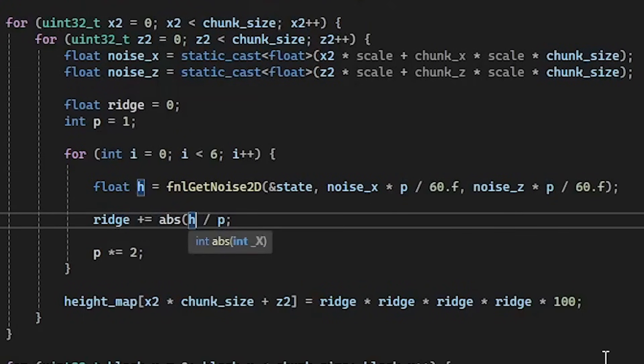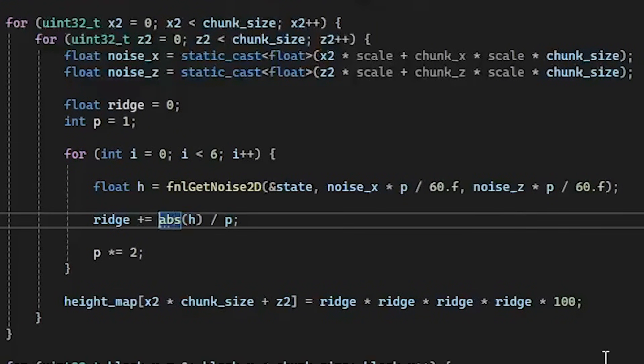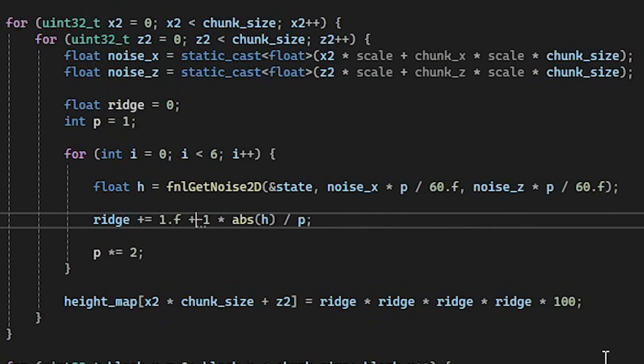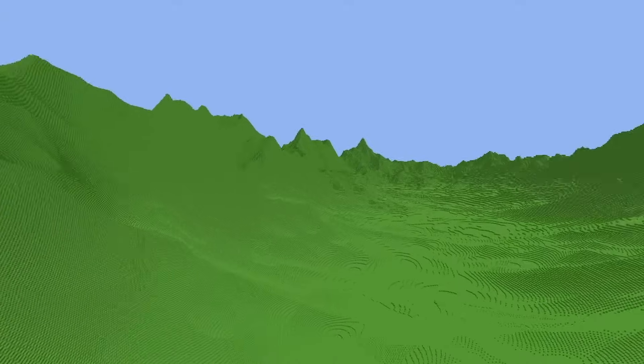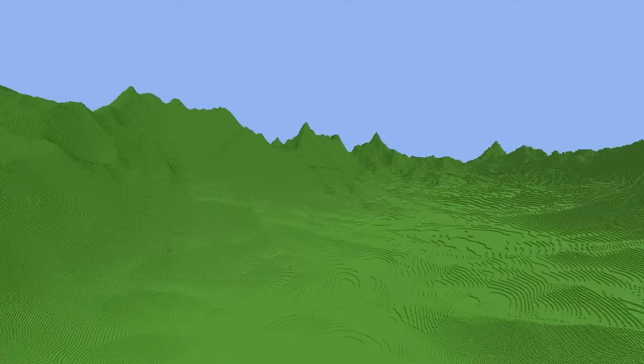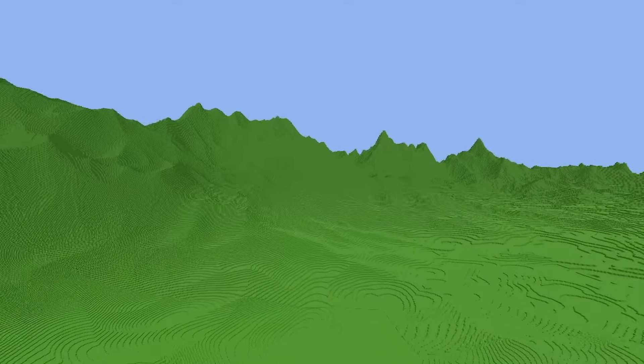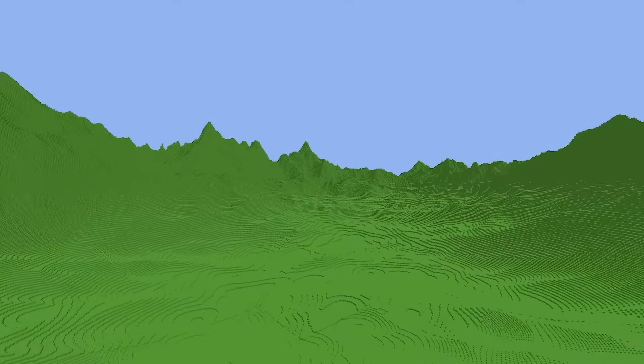Another thing we could do is take the absolute value of the noise and flip the result by multiplying by negative 1, giving us mountain ranges instead of random peaks everywhere.